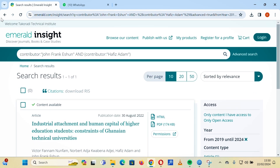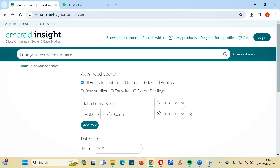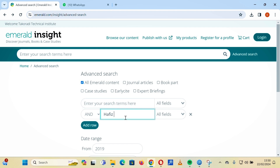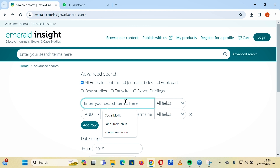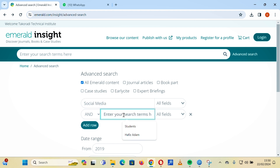Let's demonstrate using the title field with all fields selected. With all fields you can search by keyword, title, or author. Let's say you want articles on social media that also include students — you can enter 'social media and students.'